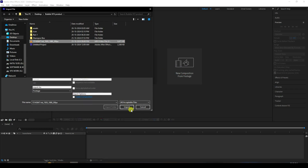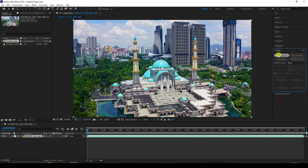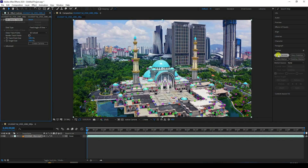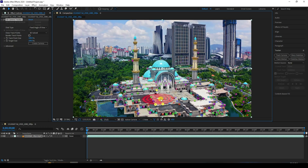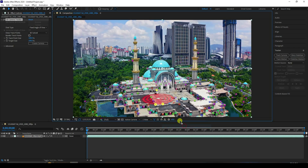Go to After Effects and create a composition from footage. Import your clip — you can download this clip from the link in the description. Then go to Track and click Track 3D Camera. Wait for tracking to finish, then select only three points like this.